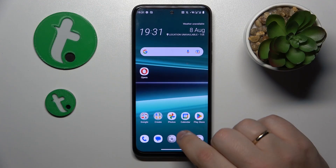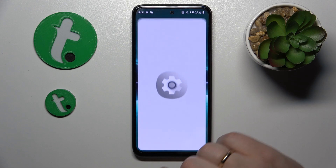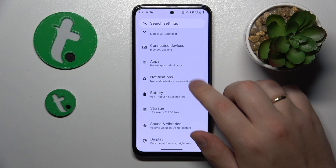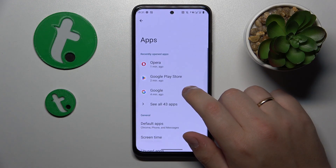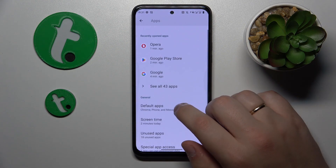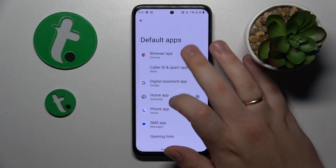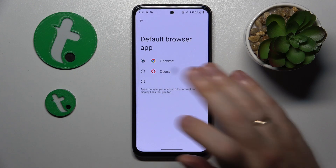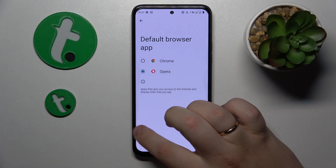To start, you will need to launch Settings, then enter the Apps category, go to the Default apps tab, then Browser app, and simply select Opera from the list.